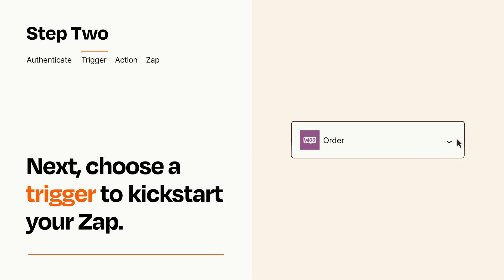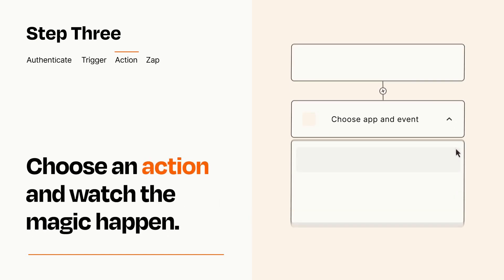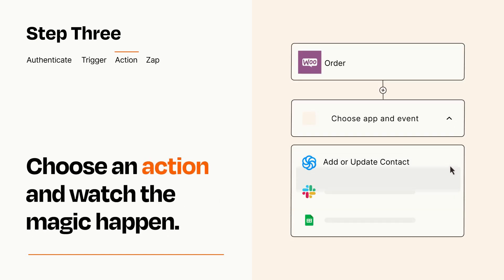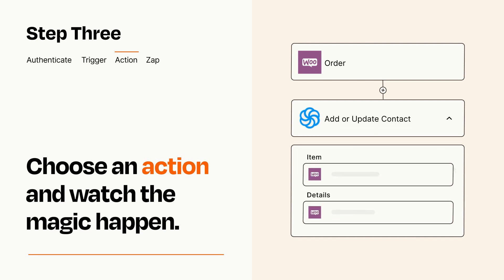This last part is where the magic happens. Choose the action you want to happen in your target app. You'll see a bunch of fields where you can specify the details of your Zap. You can type free form text or pull data in from your trigger step as needed.